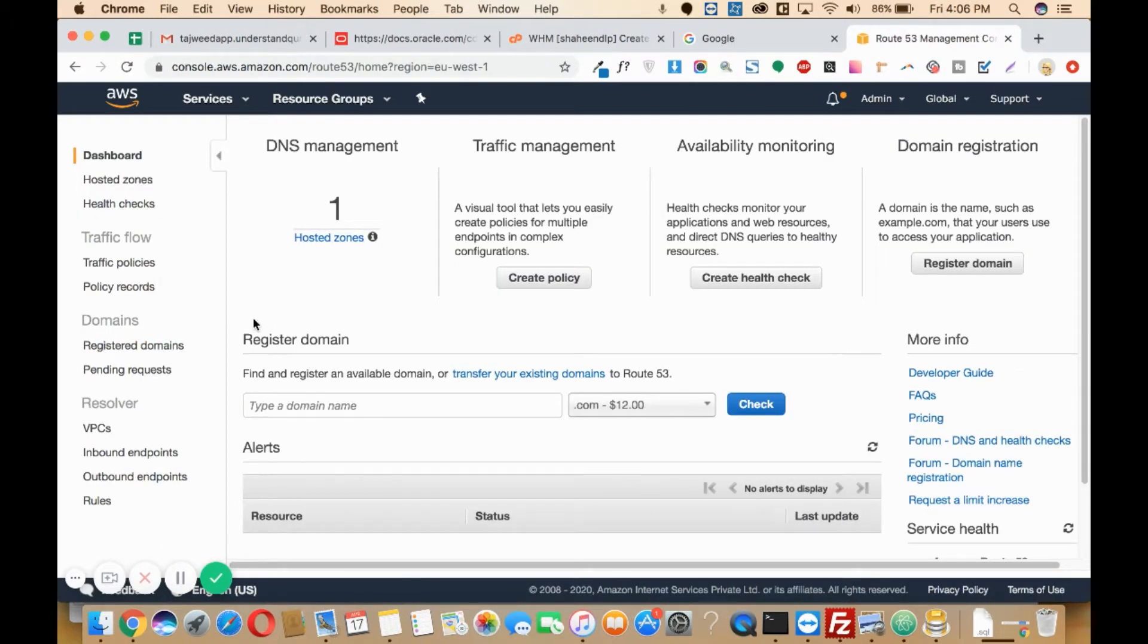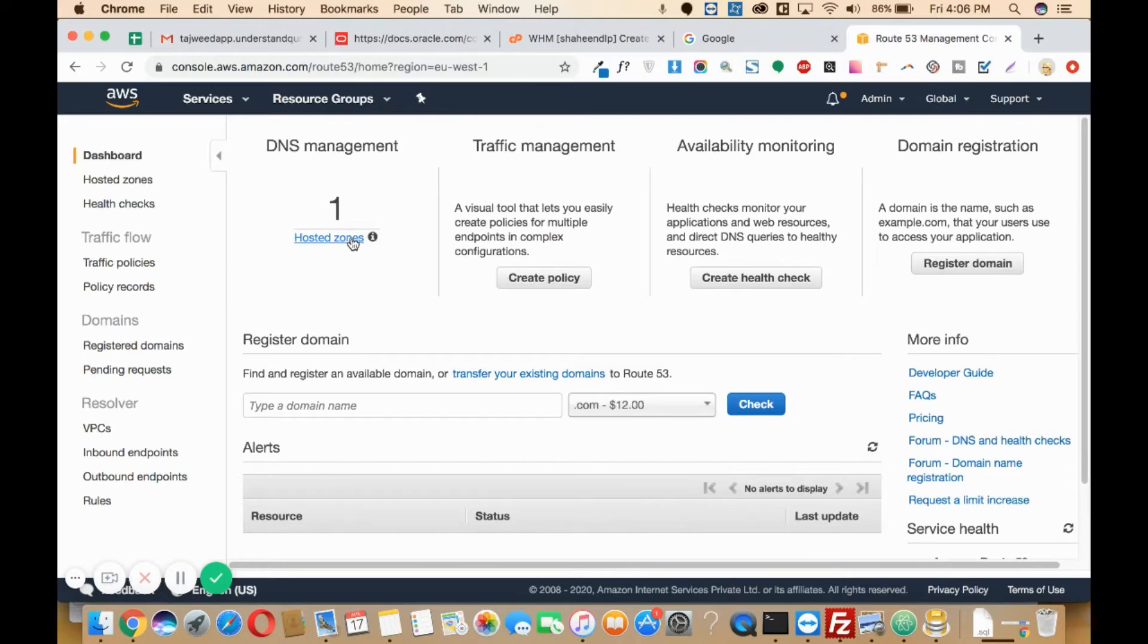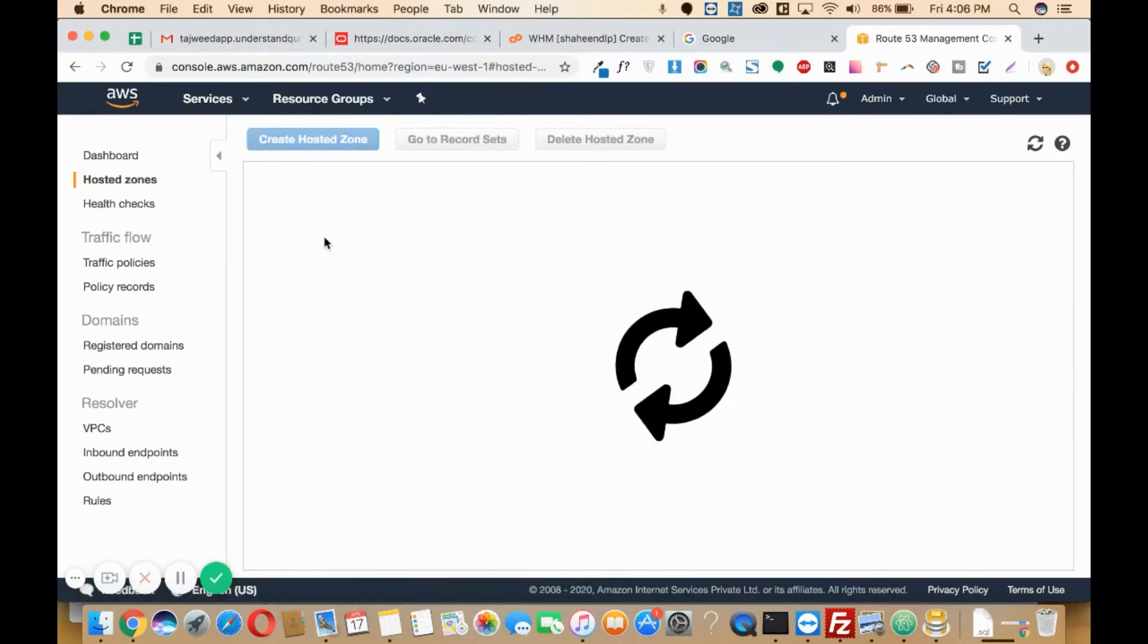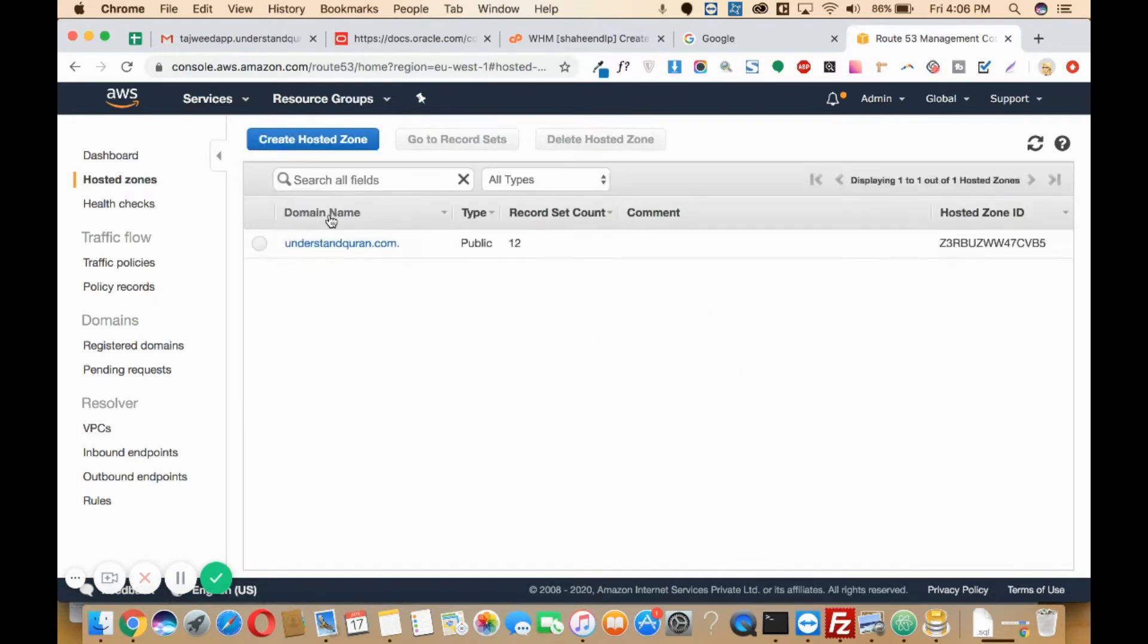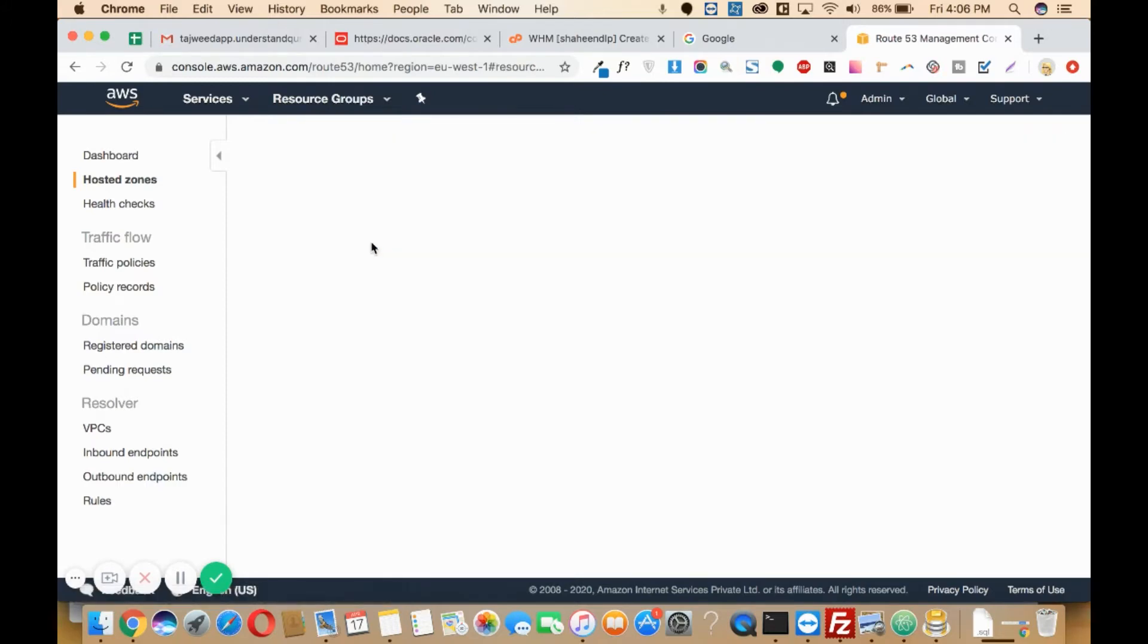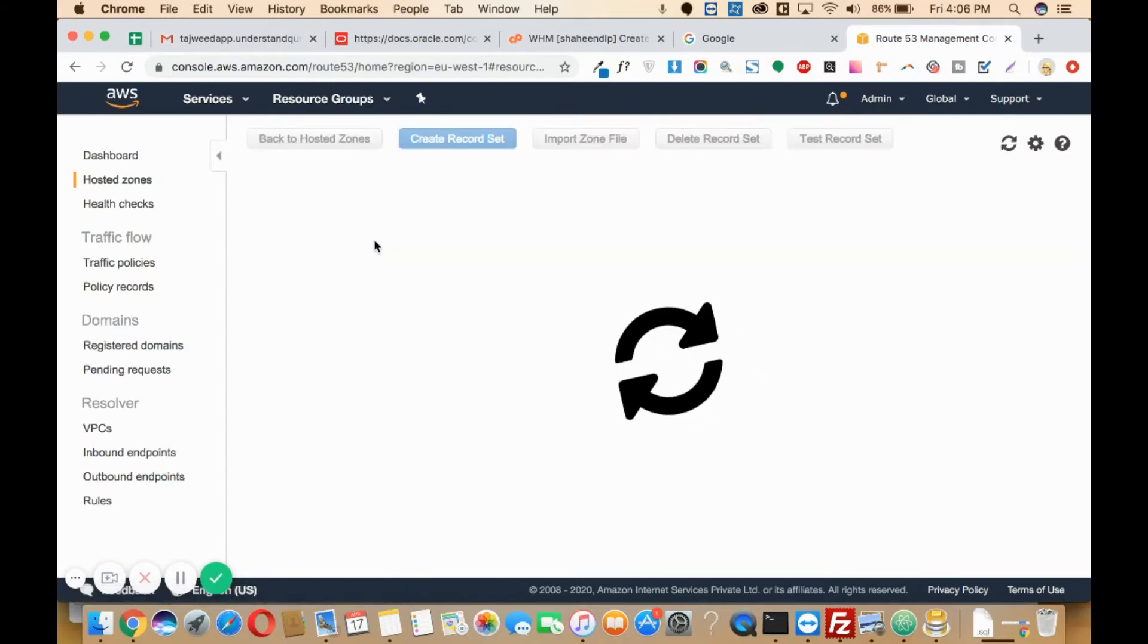Once you click on that Route 53 option, you'll be seeing something like this. Then you'll need to click on hosted zones. Here you'll need to select the domain for which you want to add a record. In my account only one domain is available, so I will click on that particular domain.